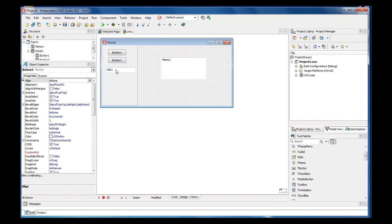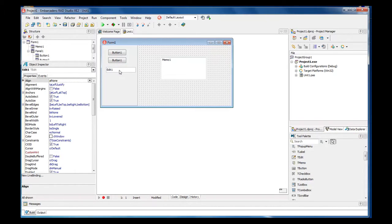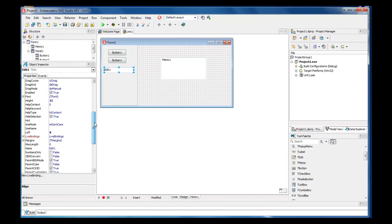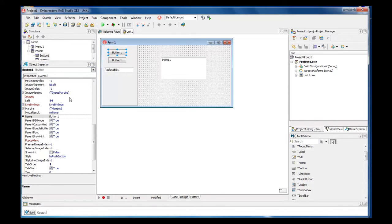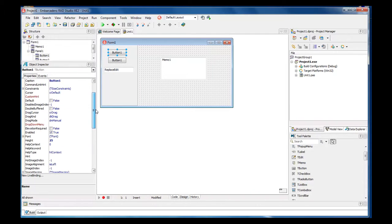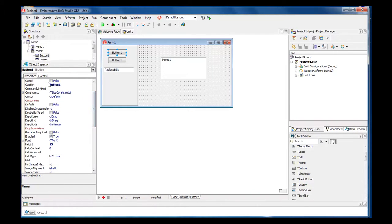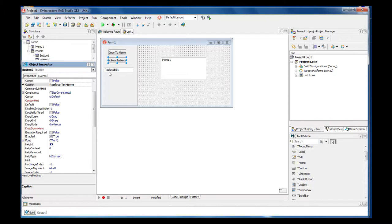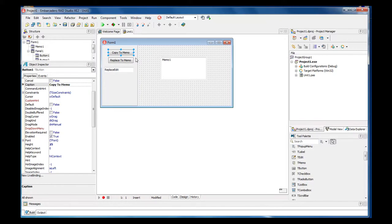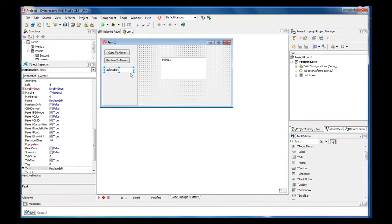With our T-Edit we're going to give it the name of replace edit. And then our button we're going to give it a caption of copy to memo, and here we're going to replace to memo. Let's go ahead and make this a little bit wider and same with this one that way they're both uniformed. Put them about right up in there and that all looks good.